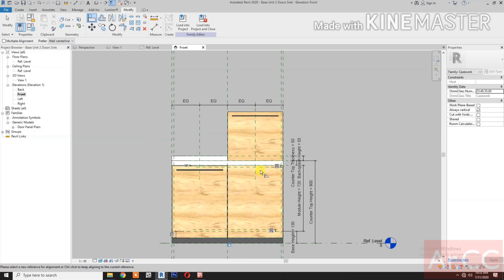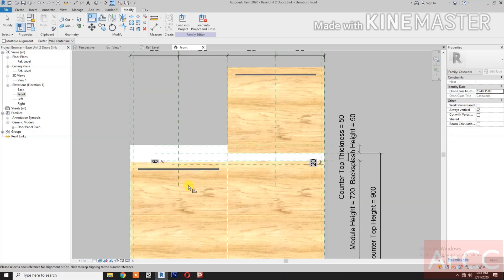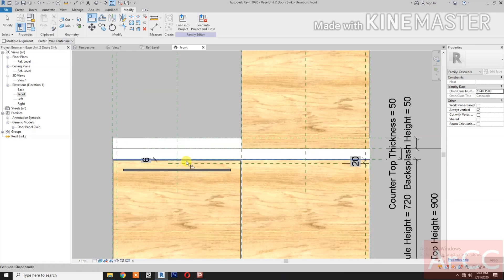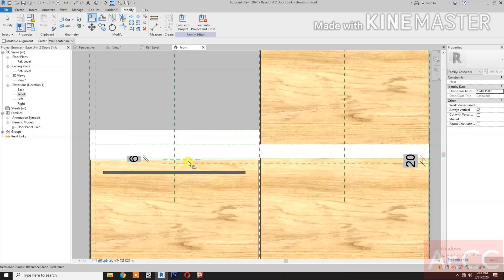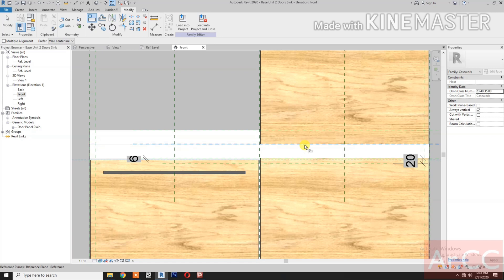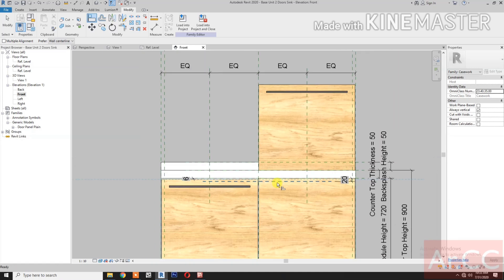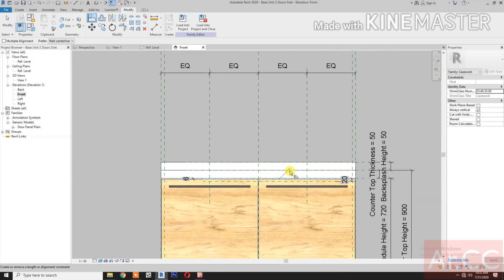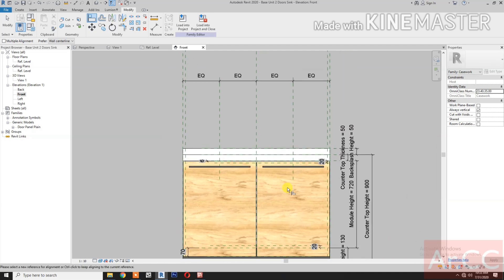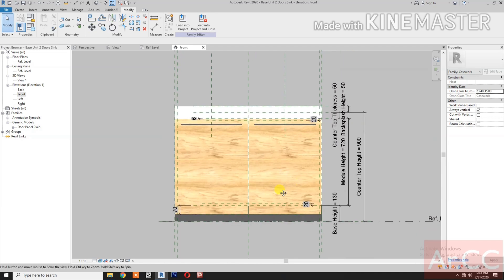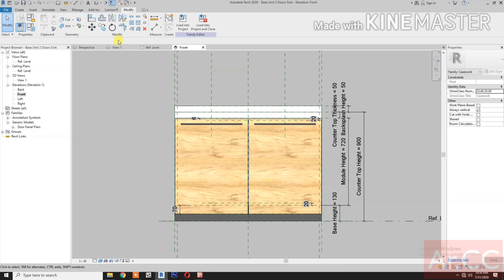Select this reference plane — the 6 mm gap — select and select the top of the door. Select the top of the door and lock. Next, let's check the 3D view.